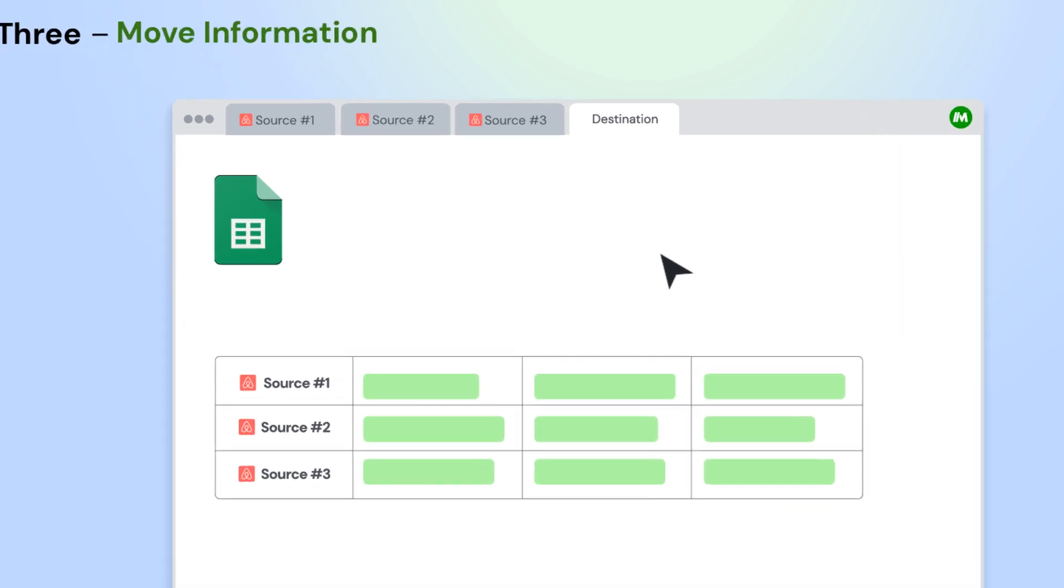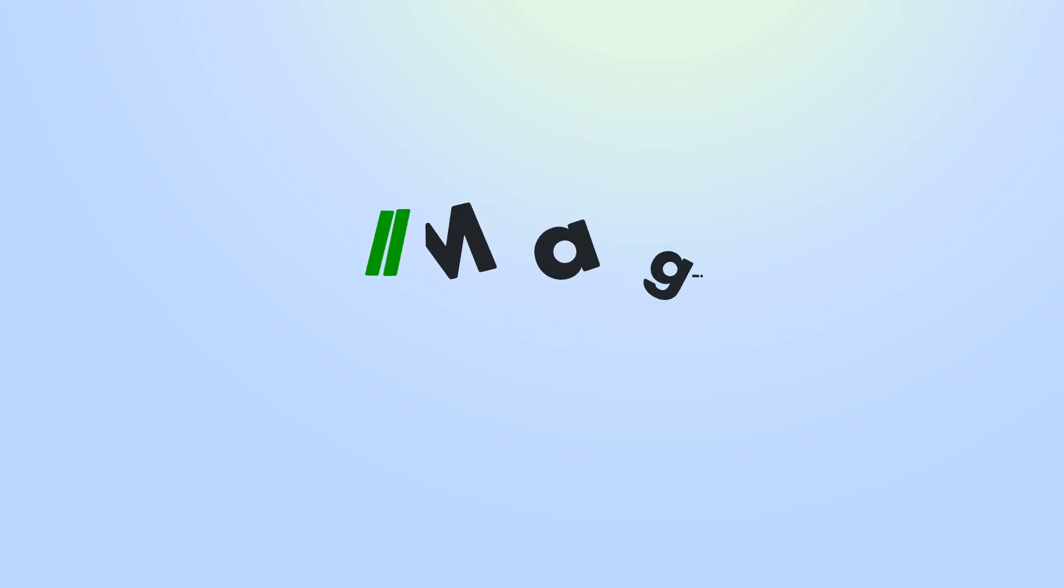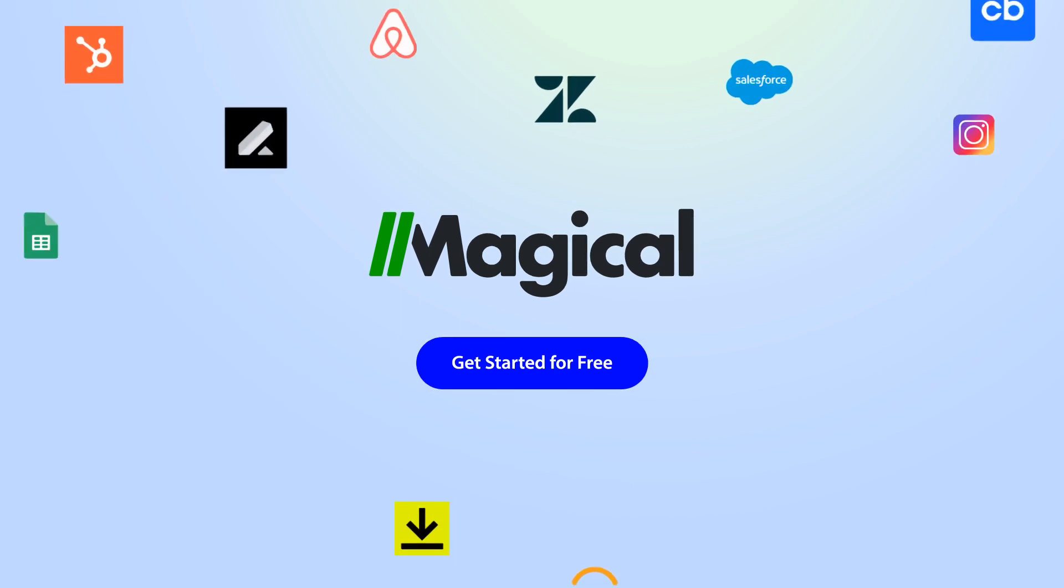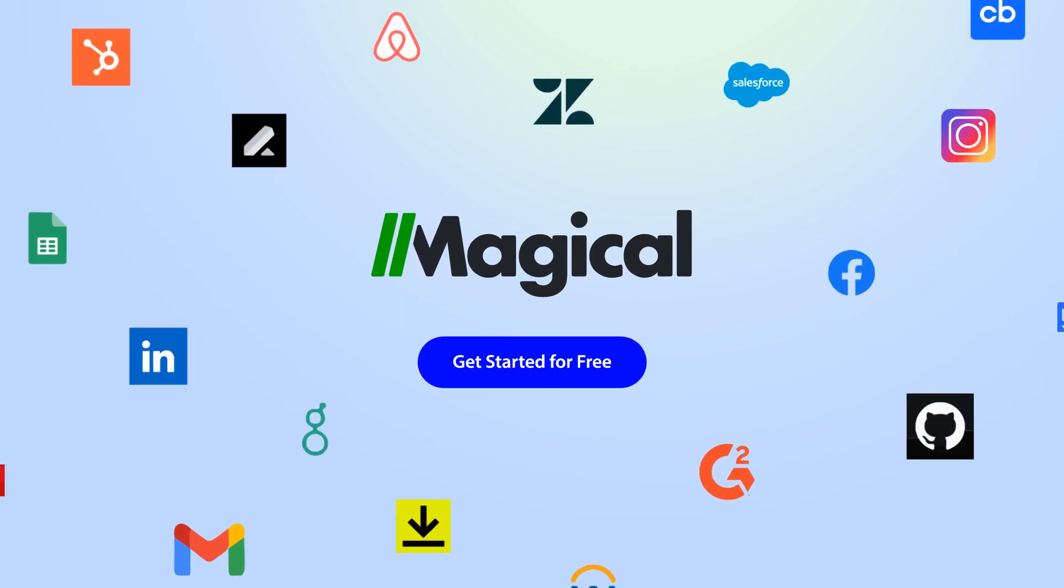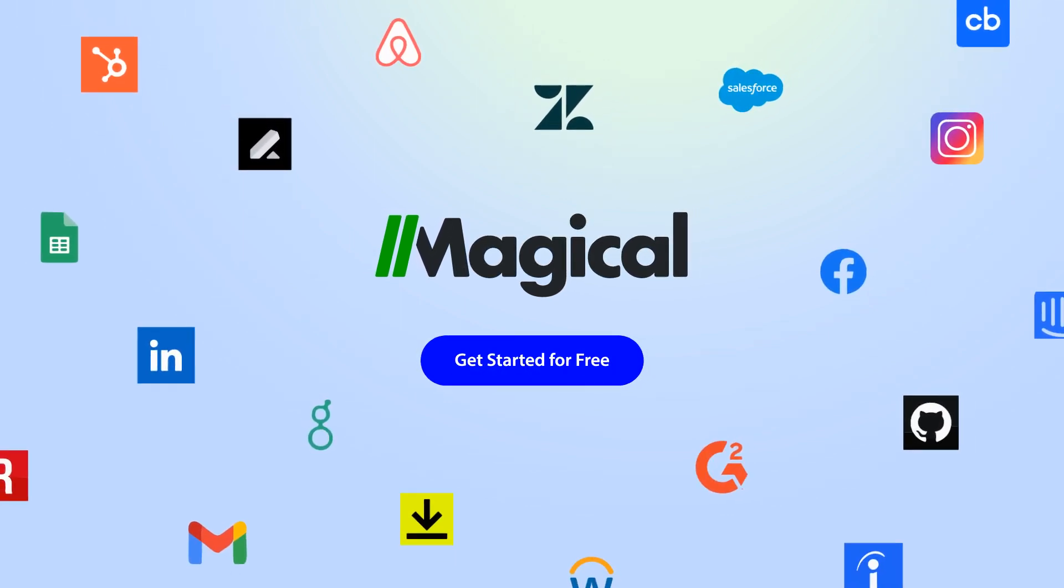You can transfer from multiple app pages all at once. Magical allows you to connect millions of apps and sites without needing any complex integrations or code.